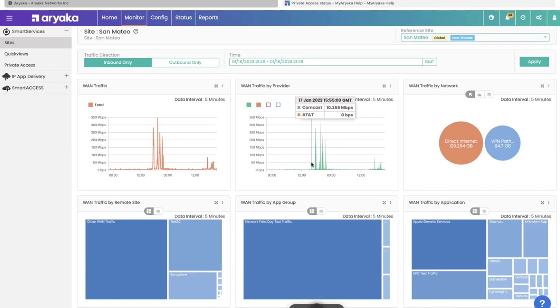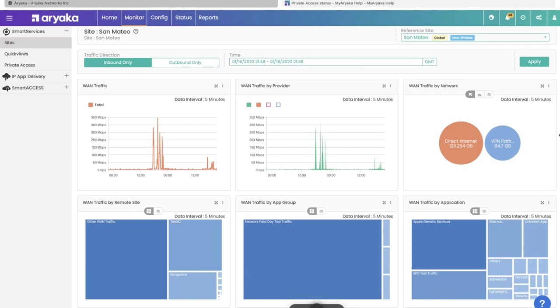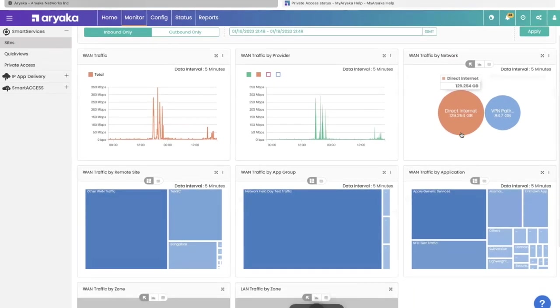The first thing to notice is that there are different dimensions that WAN is separated into. How much WAN traffic is by each provider, by each destination network. We use the word network to say how much went to Ariyaka's Pop, how much went to a window like Zscaler for cloud security, how much you sent directly over the internet. You can see traffic to remote sites, predominant applications, and if you had multiple zones on the site, traffic from each zone.